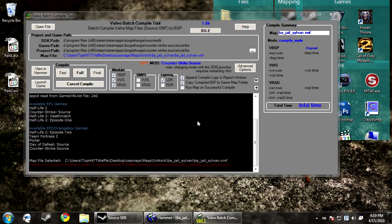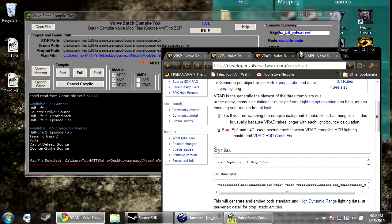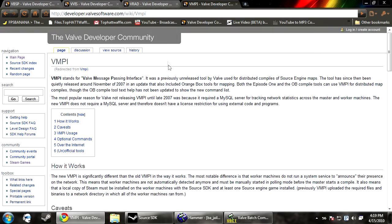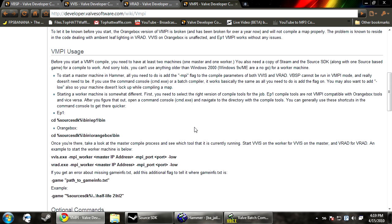So I went to the Valve Developer Community page and I inputted VMPI. If you look here, under VMPI, VMPI stands for Valve Message Passing Interface. It was previously unreleased by Valve for distributive map compiles of source engine maps. It has been quietly released around November of 2007 in an update including the orange box tools for mapping. Orange box and episode 1 can use this.